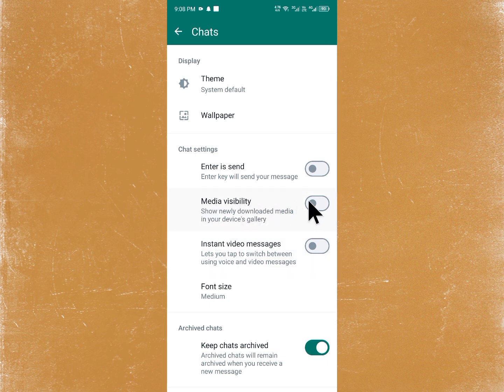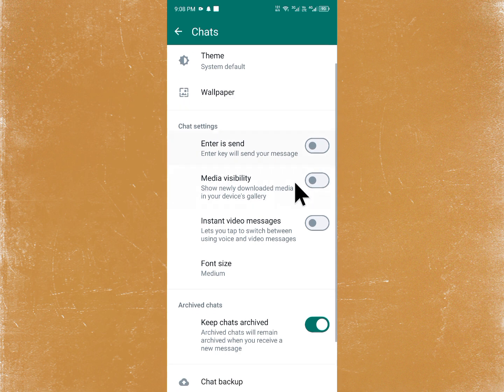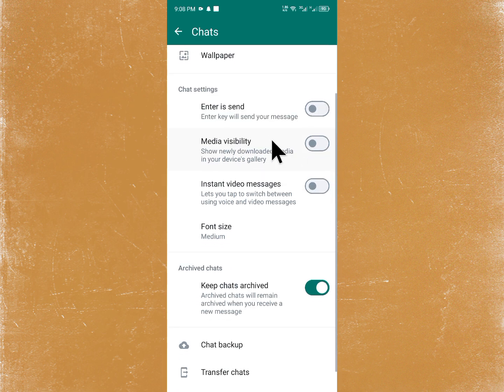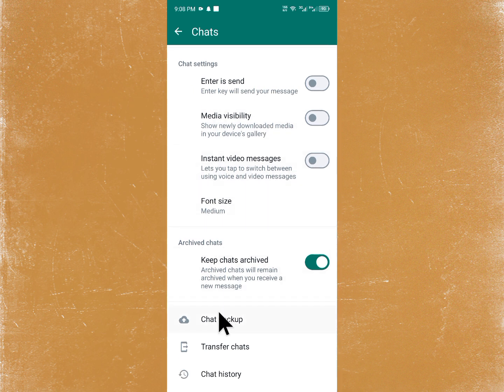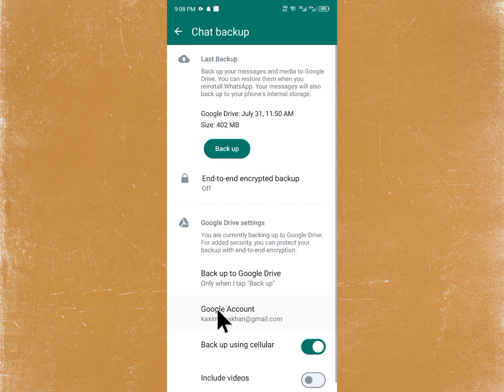First of all, you need to turn on Media Visibility. If it is currently off, make sure to turn it on. After turning it on, scroll down and click on Chat Backup.